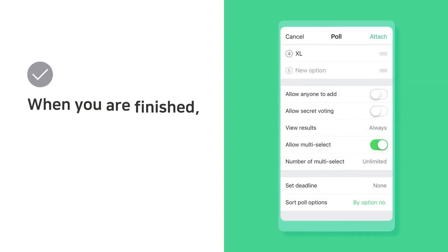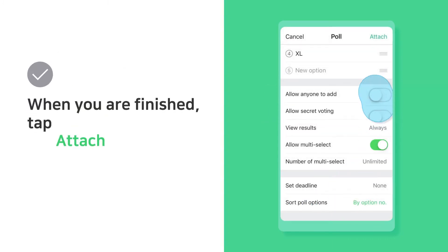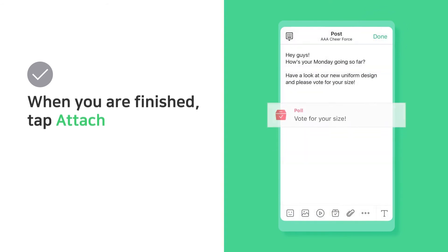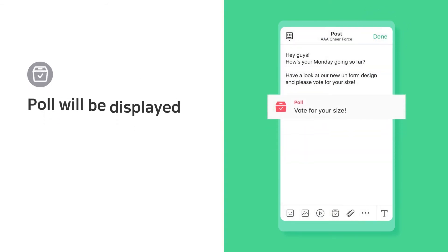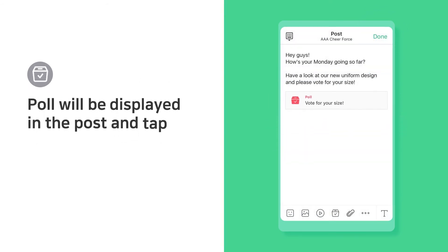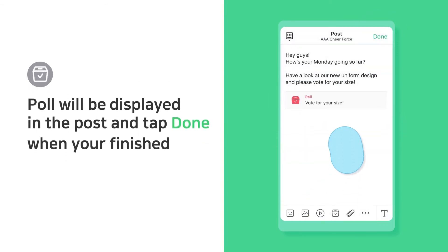When you're finished, tap attach. The poll will appear in the post. Tap done when you're finished.